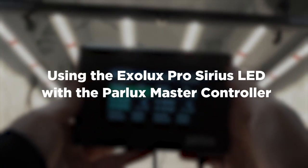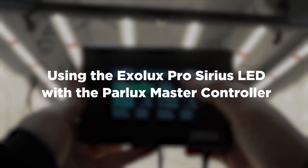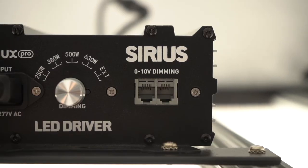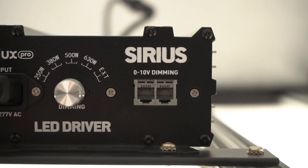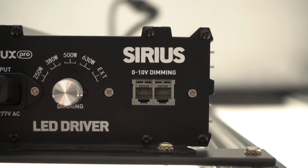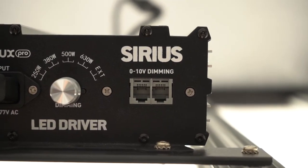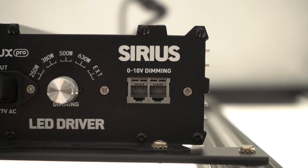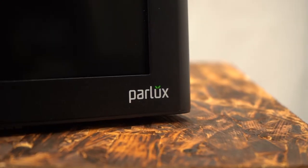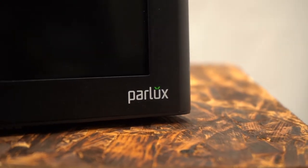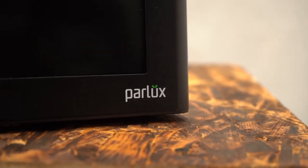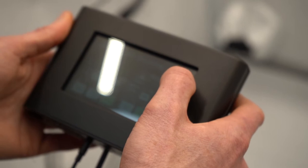The Exolux Pro Sirius LED is compatible with selected 0-10 volt controllers, and the Parlux Master Controller represents one of our top picks in this category.